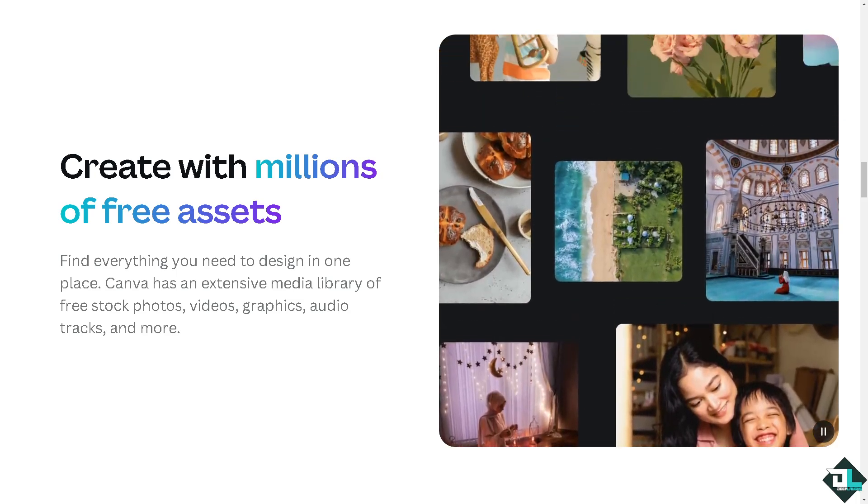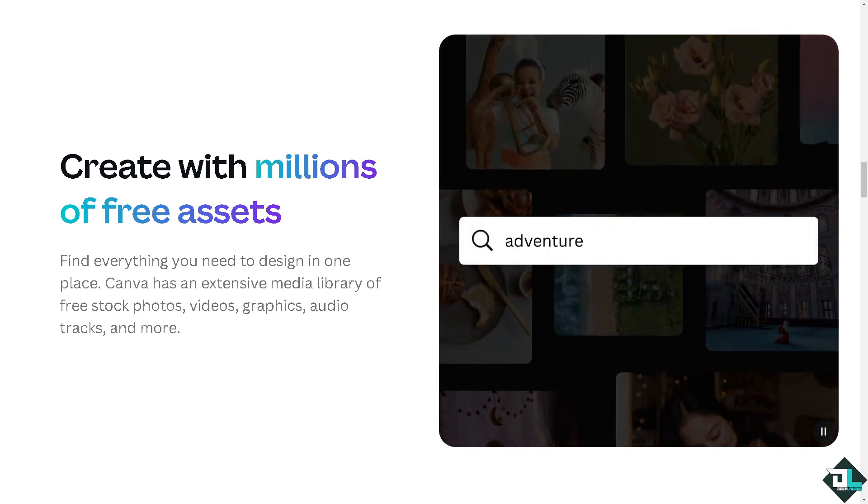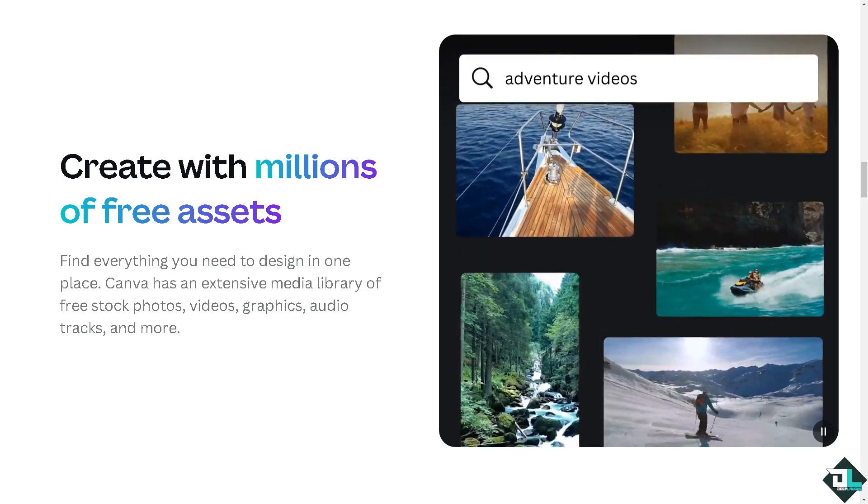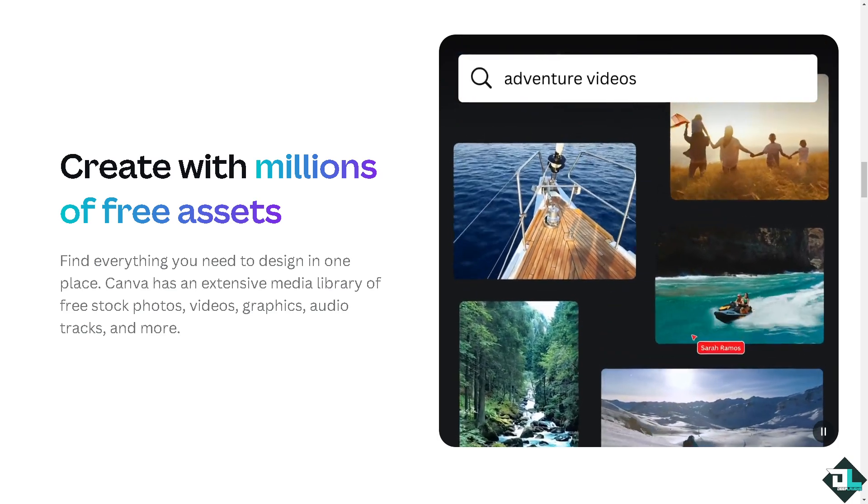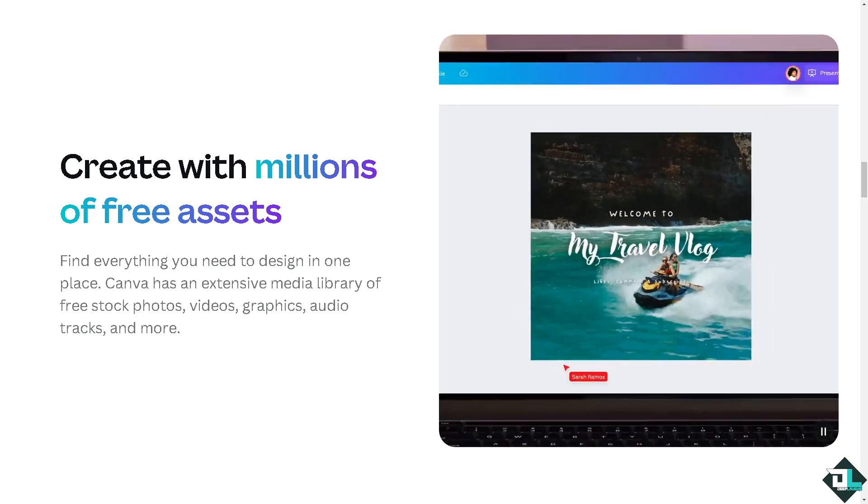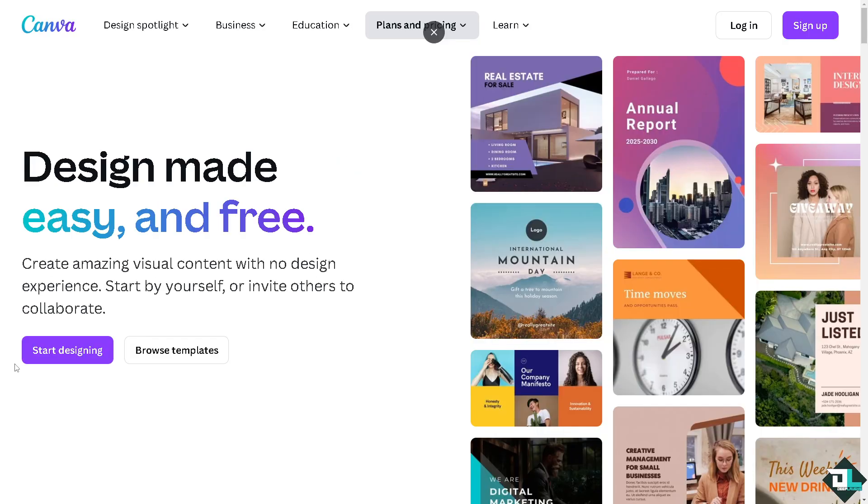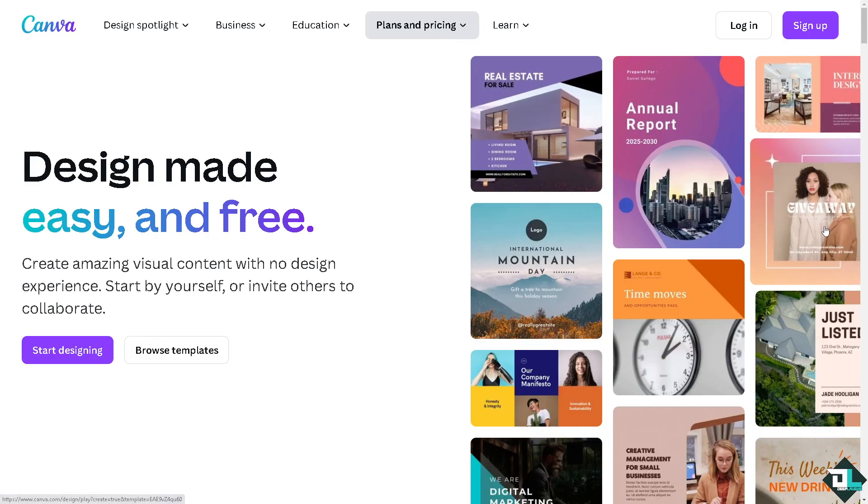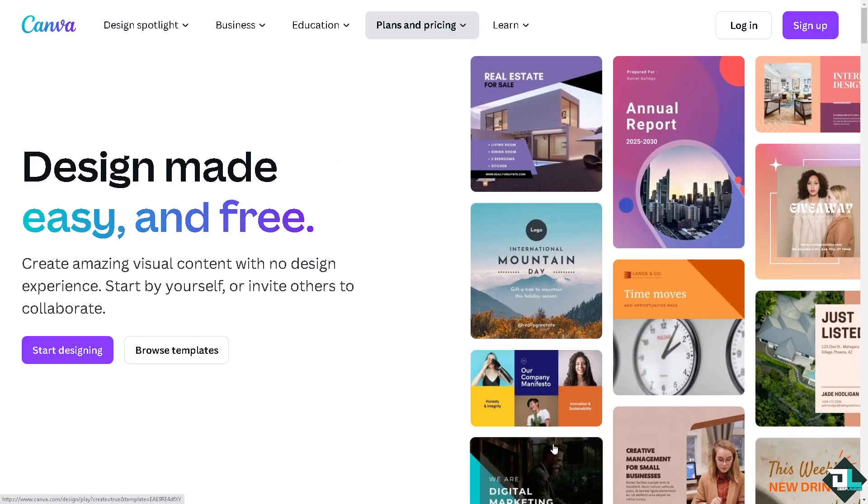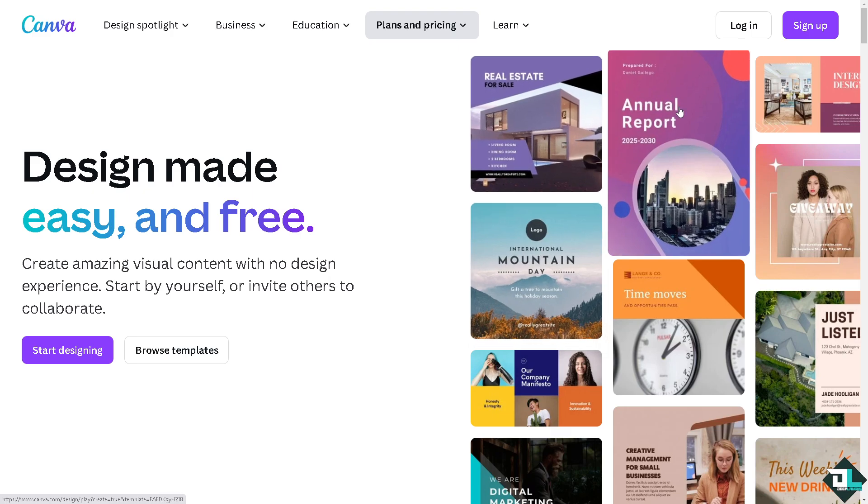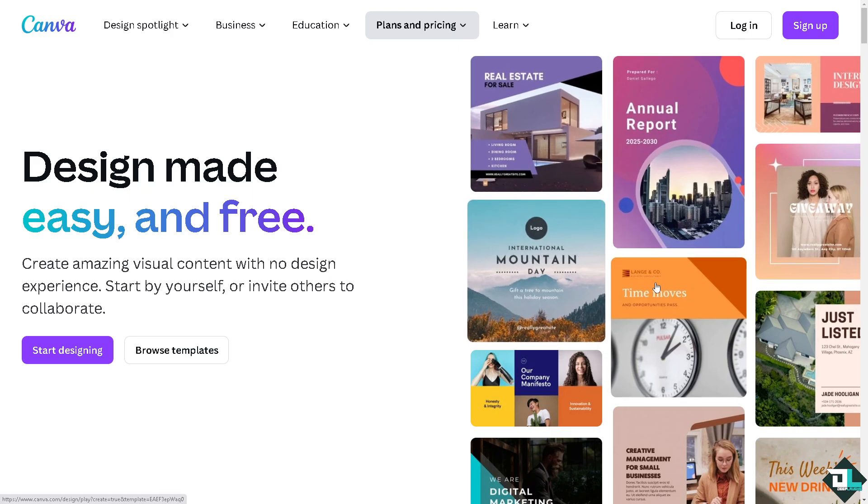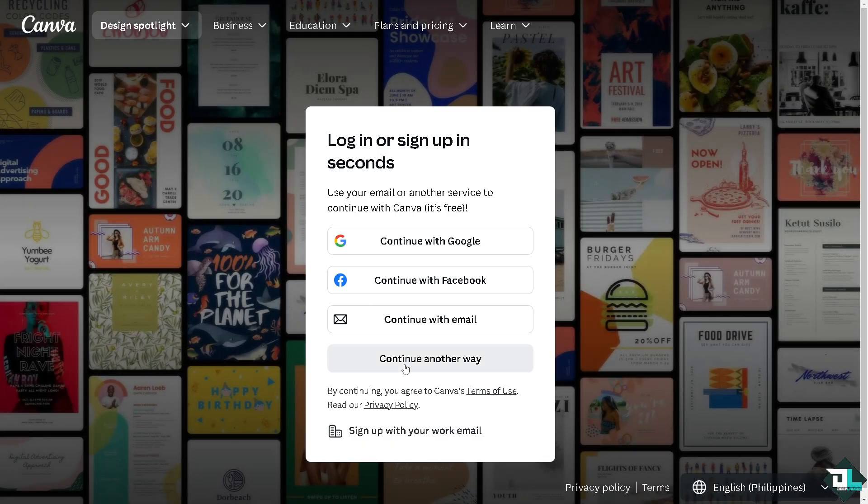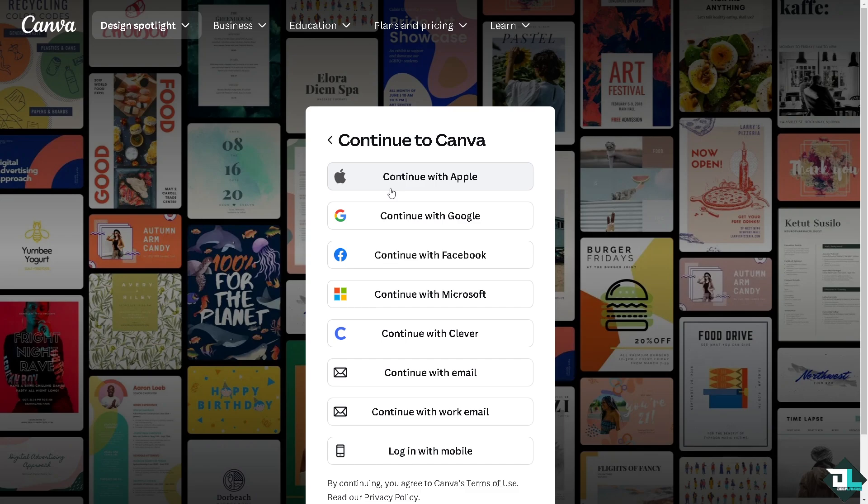Hey everybody and welcome back to our channel. In today's video we're going to show you how to remove a background here in Canva. Let's begin. The first thing you need to do is log in using your credentials. If this is your first time in Canva, click the sign up option and follow the on-screen instructions.